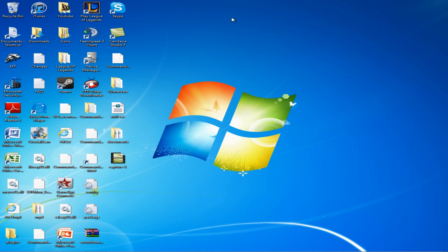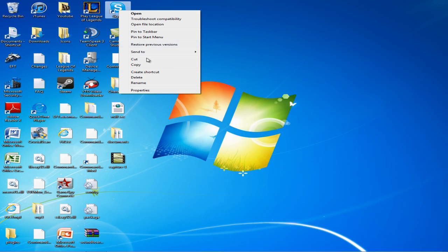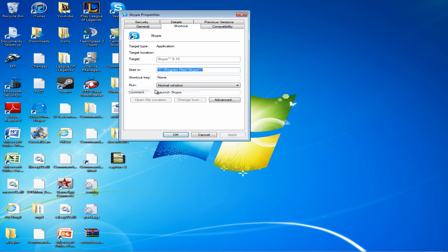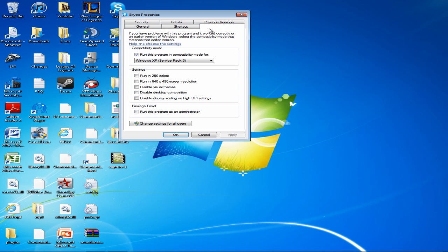If you use Skype in-game or during other applications where you're in a new window, what you want to do is right-click on the Skype icon, click on Properties, and click on the Compatibility tab.